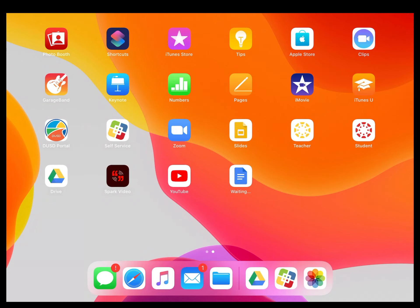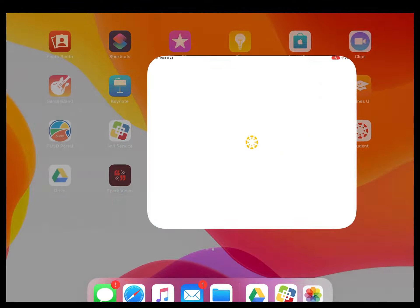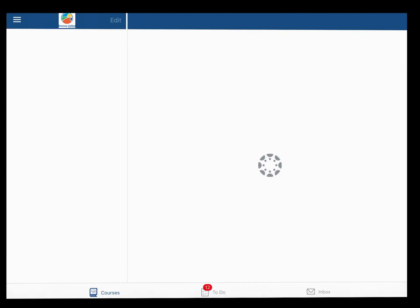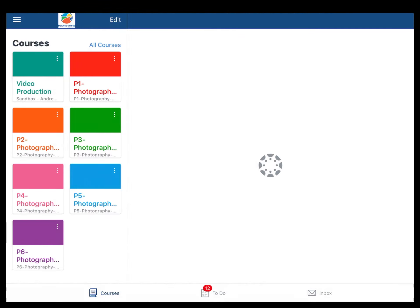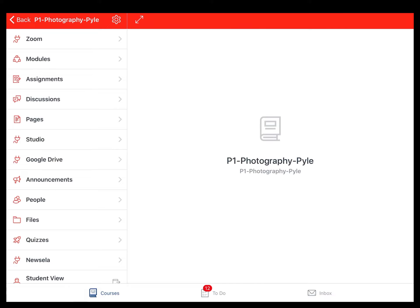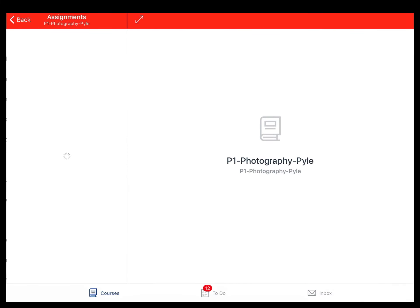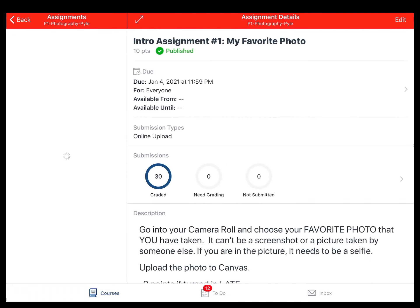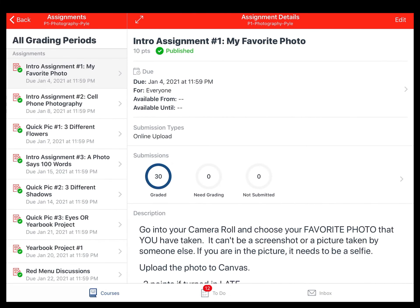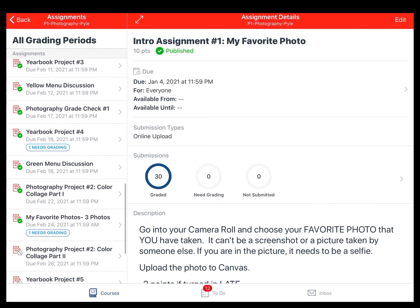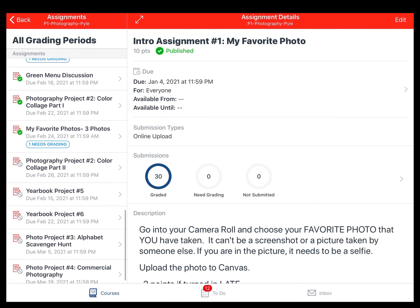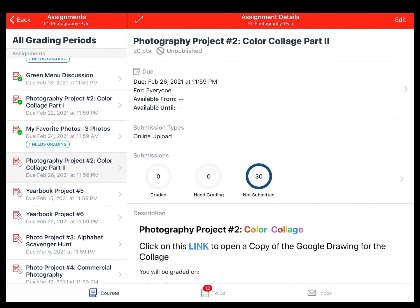This video is going to help you complete part two of the color collage assignment. The first thing you're going to do is open up the assignment. You can find it under the assignment page and it is called Photography project part two.